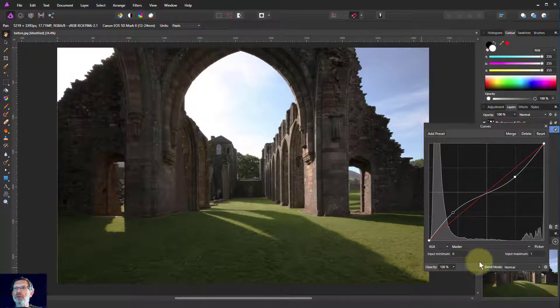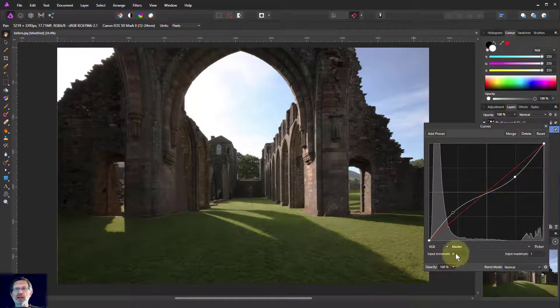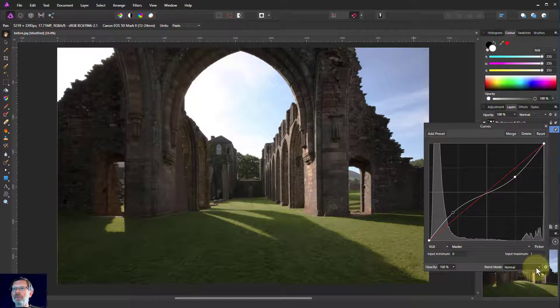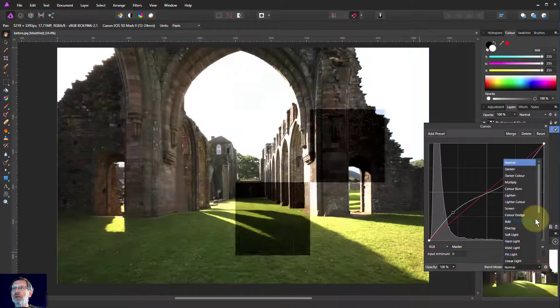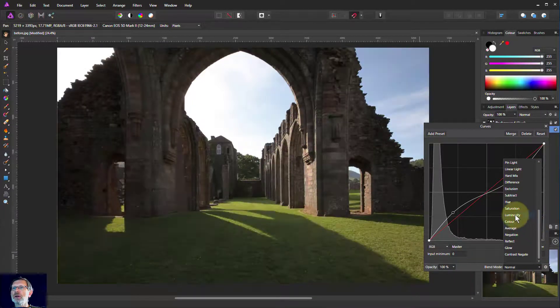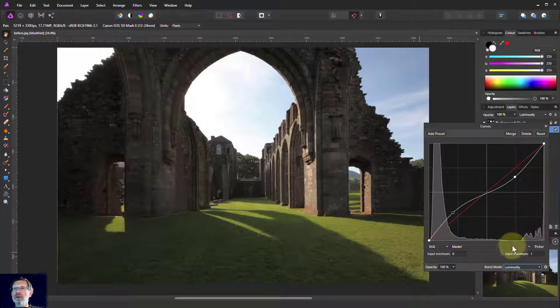But a simple way to do it here, because all we're trying to do is adjust the lightness, is to go to the blend mode here, click on this one, and go down here to luminosity and click on that.